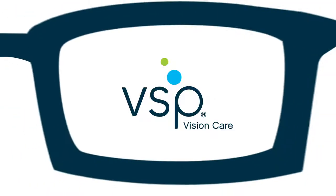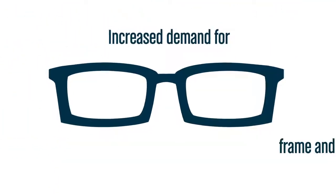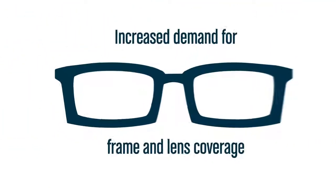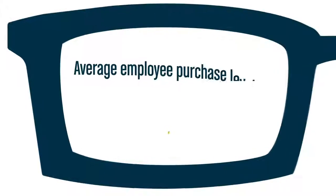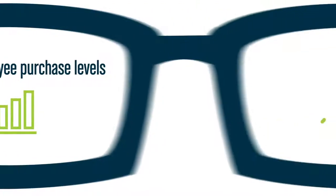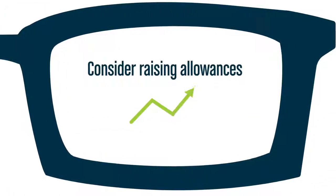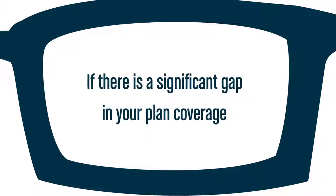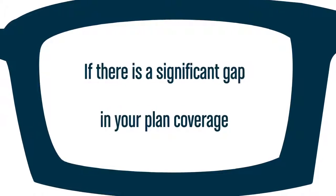At VSP, we're seeing this change reflected in increased demand for frame and lens coverage, so you may want to take a look at average employee purchase levels and consider raising allowances if there is a significant gap in your plan coverage.